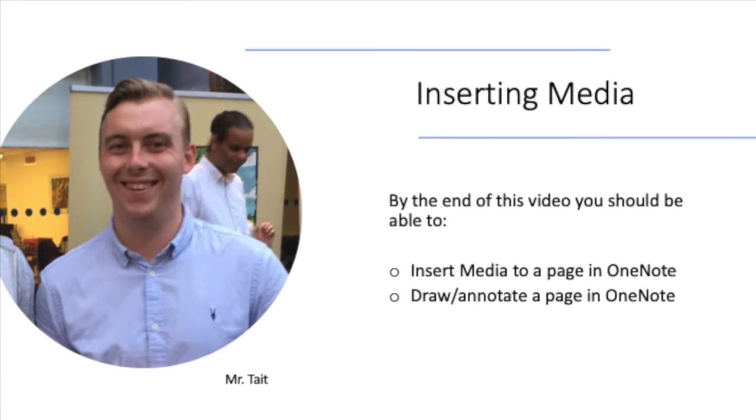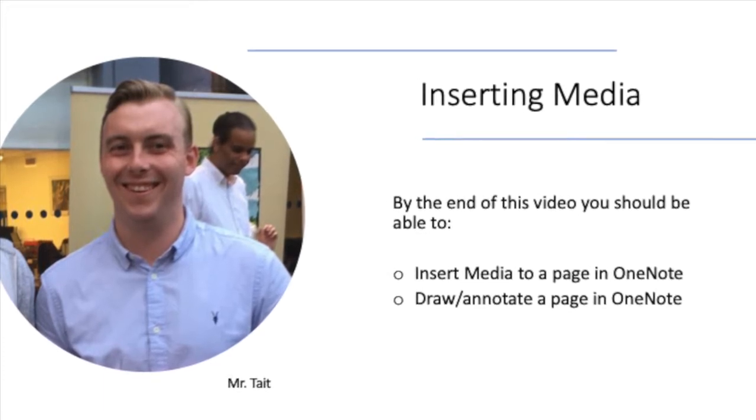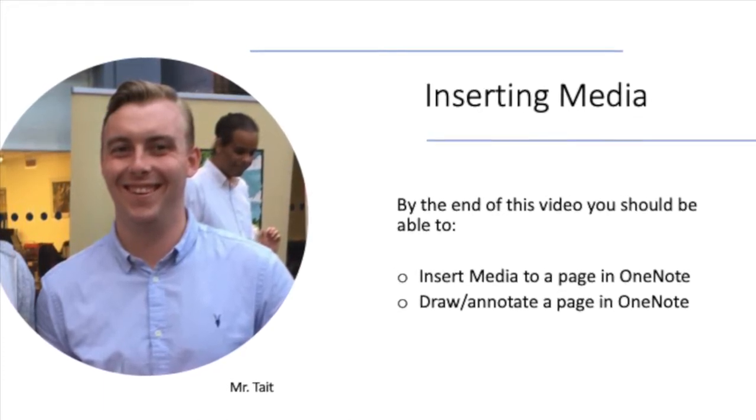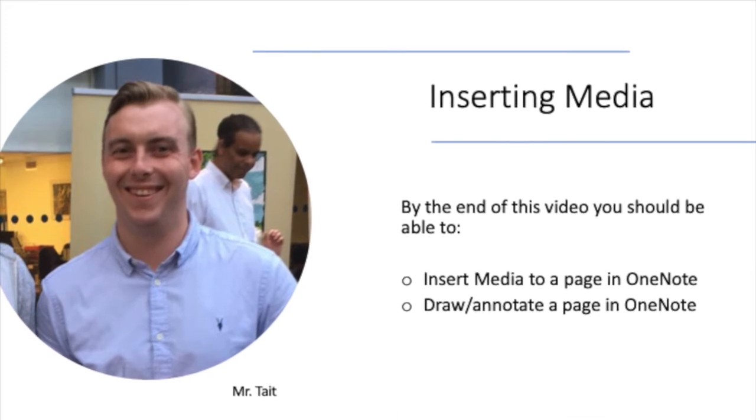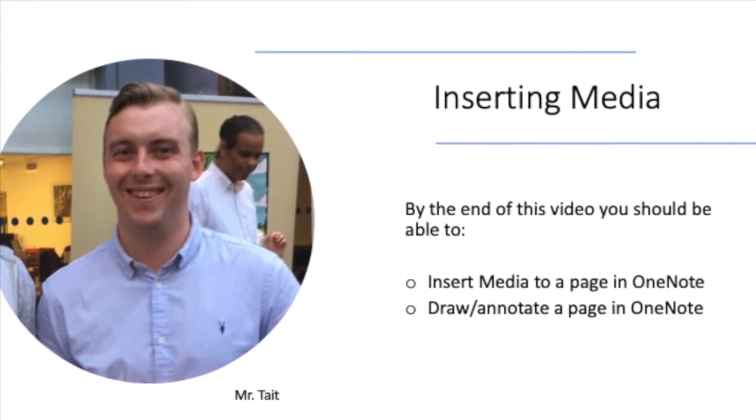Hi, I'm Mr. Tate and by the end of this video you should be able to insert media to a page in OneNote and to draw or annotate a page in OneNote.